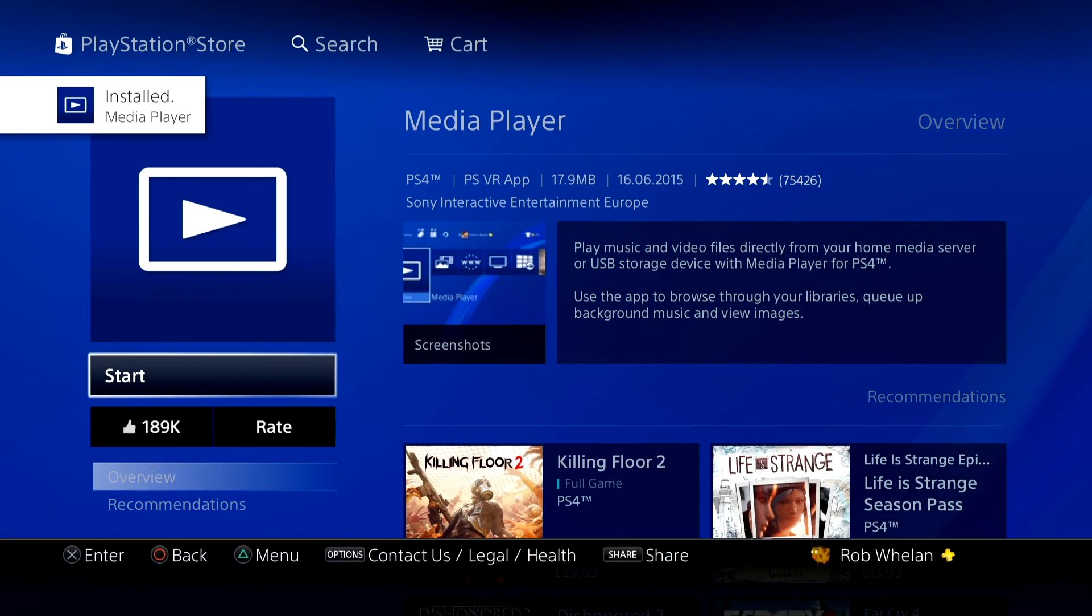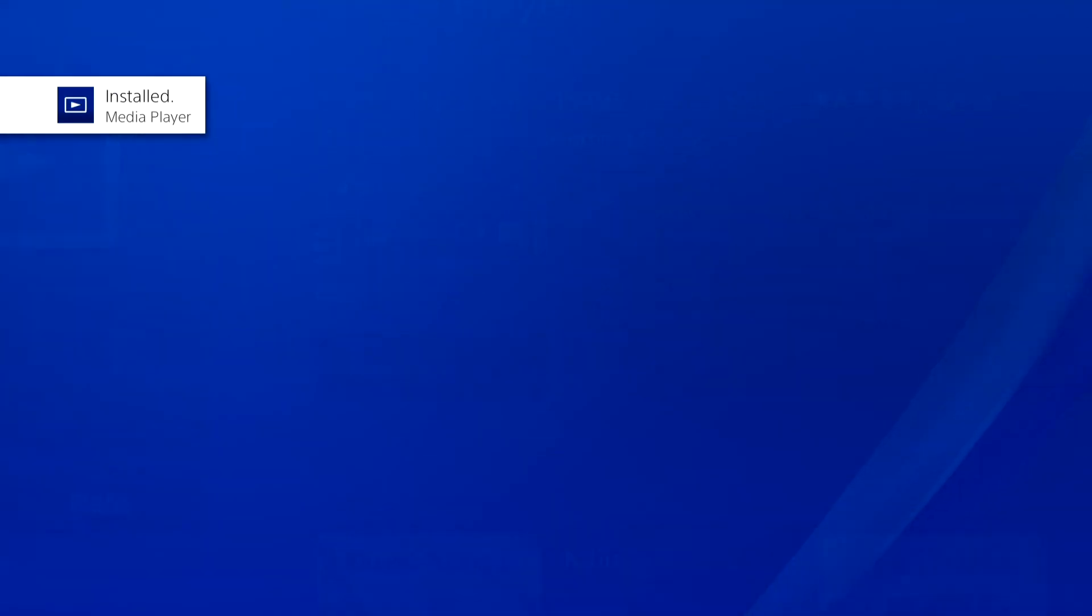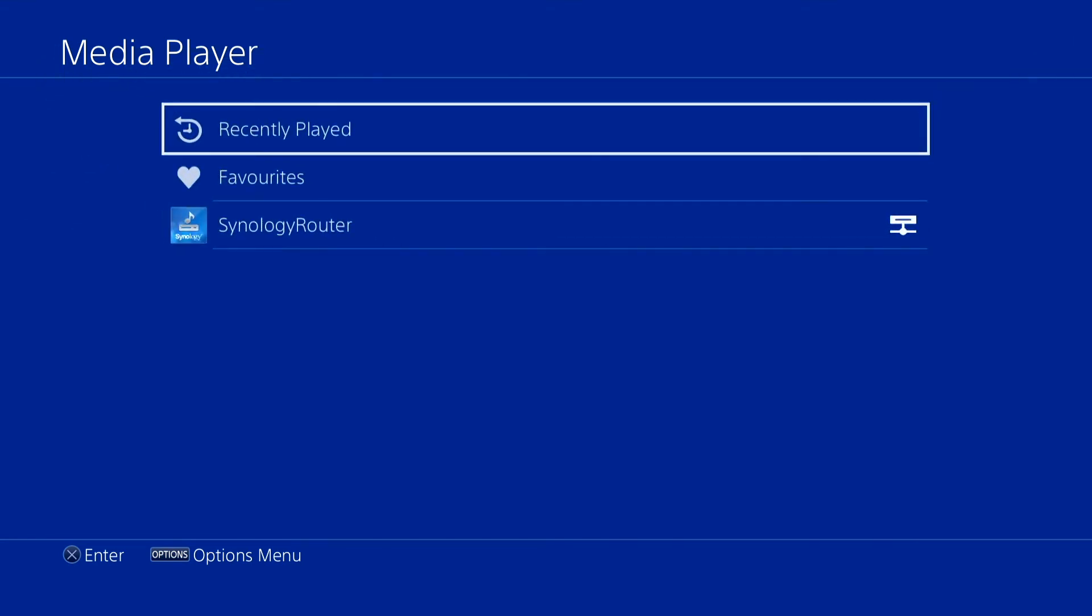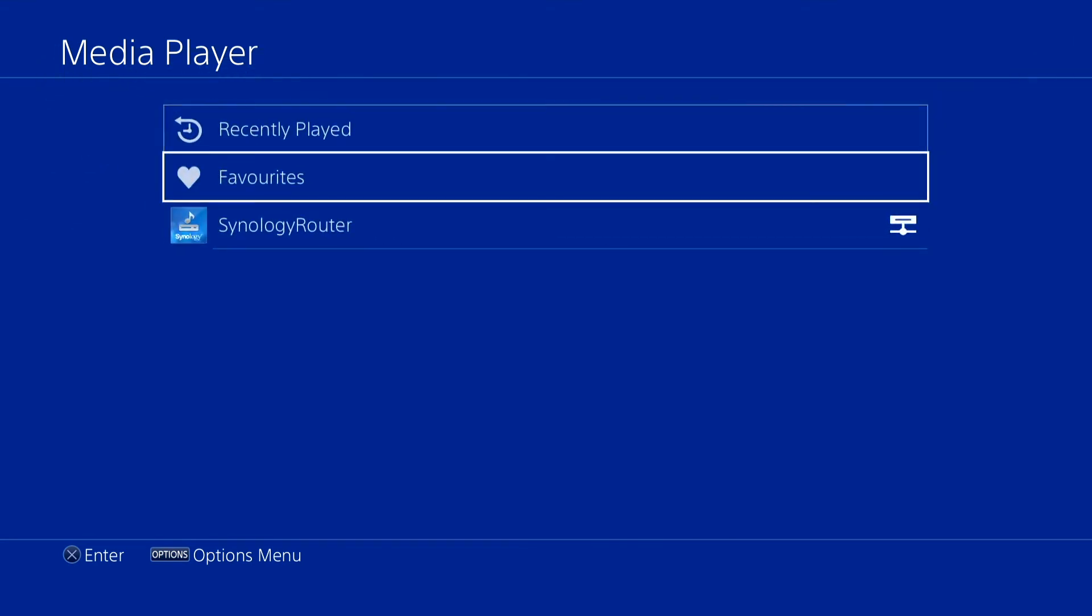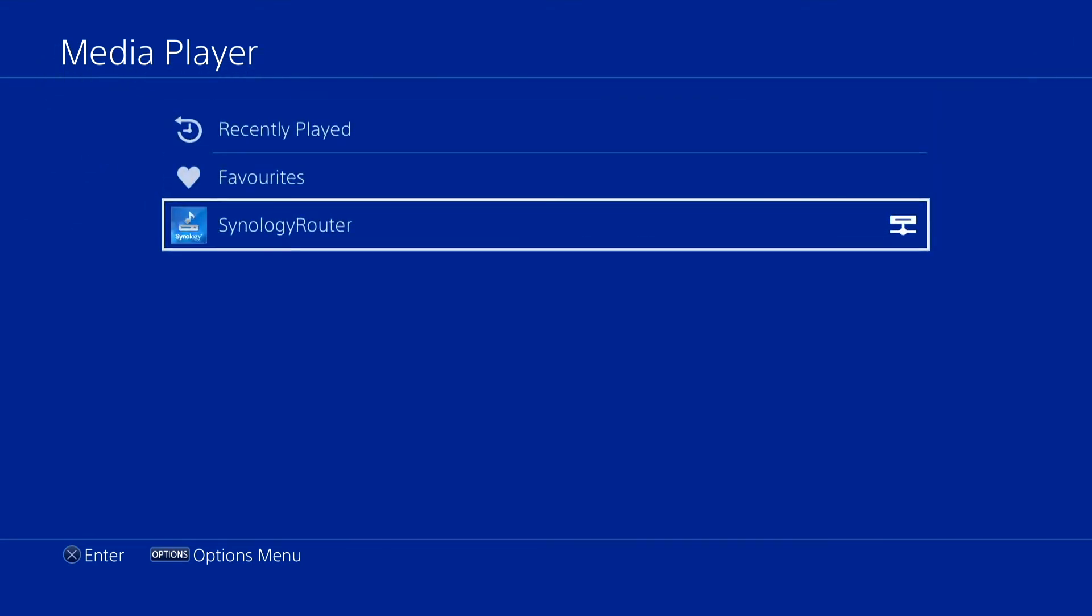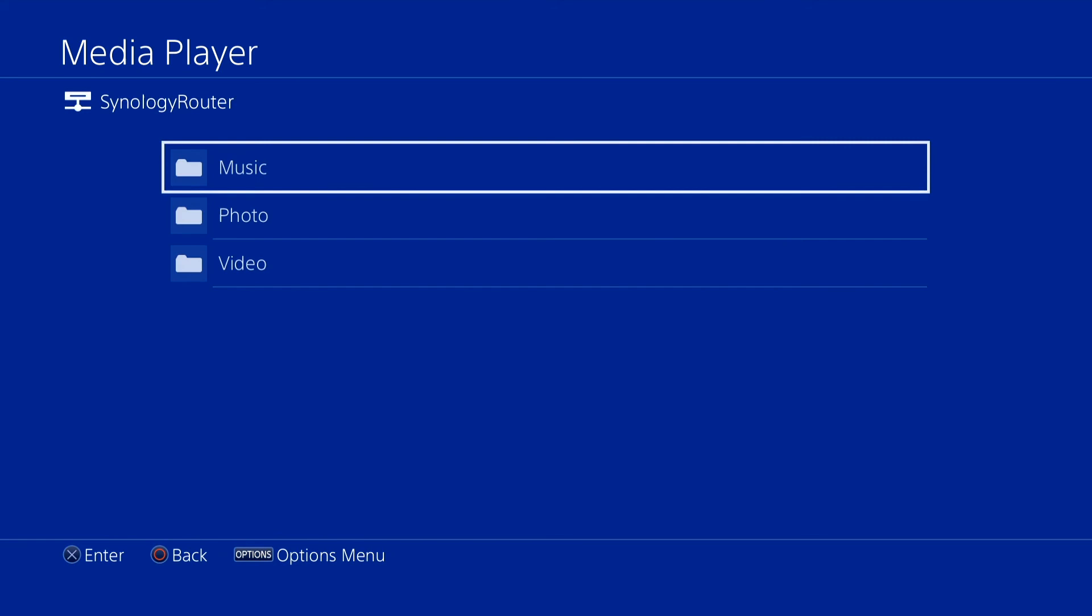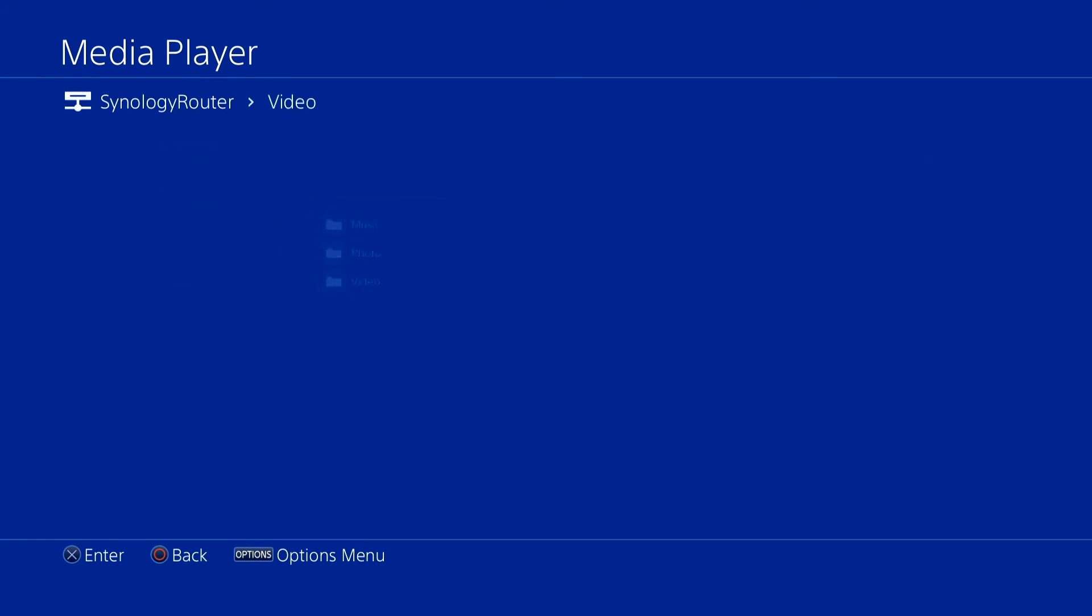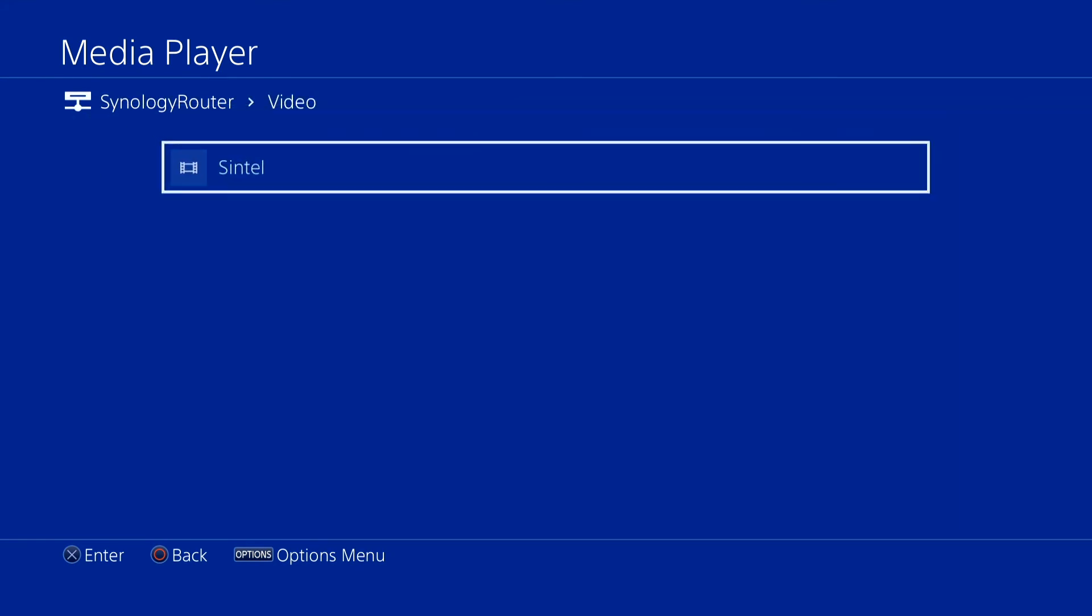With Media Player installed, I can now select start. Media Player will load and display the Synology router as a share point option that I can select. When I select the Synology router, I'm presented with the music, photo and video folders. Opening the video folder, I can see the videos that I have available for playback. Selecting a video for playback will playback the video on the PlayStation 4.